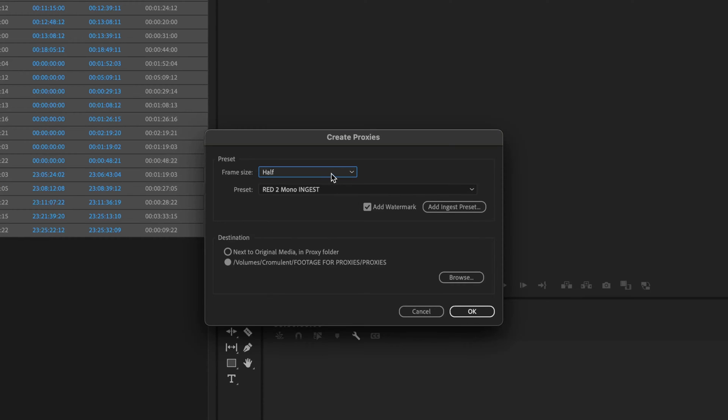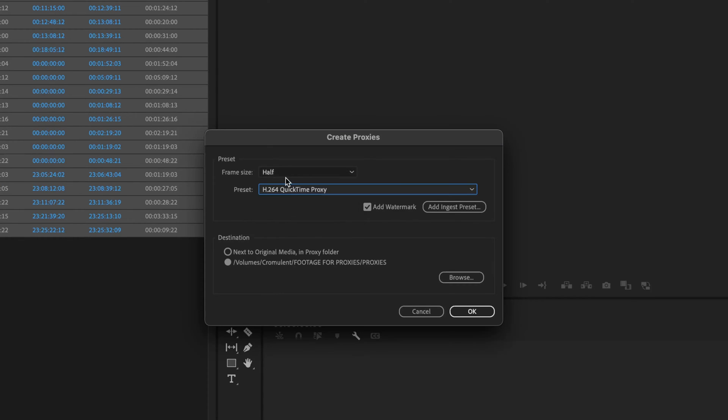So half is usually going to do it just fine. If you have a really old machine, you might want to do quarter, but I would try half first and see if that works. Usually that does cut it down enough that you can edit very smoothly. So I'm going to keep half set.